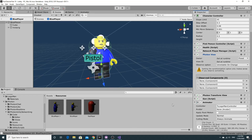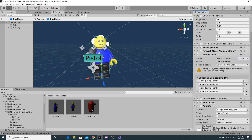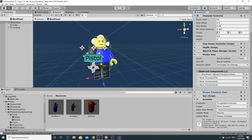Just before writing the code I noticed a minor bug: nothing was being synchronized in the photon view for the blue player. The blue player prefab's photon view lost its connections. We need to make sure we're observing all the components we need, and add one for the animator. The observed items should include the transform, the first person controller, health, and now the animator. Drag the animator component onto the observed item slot.